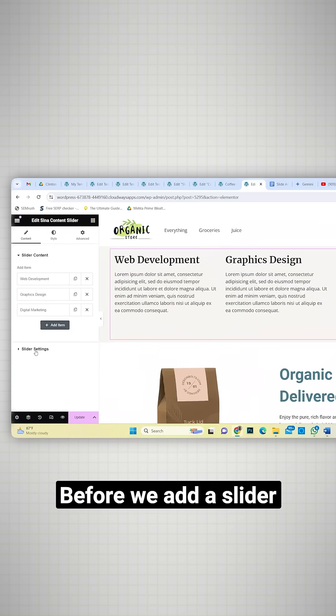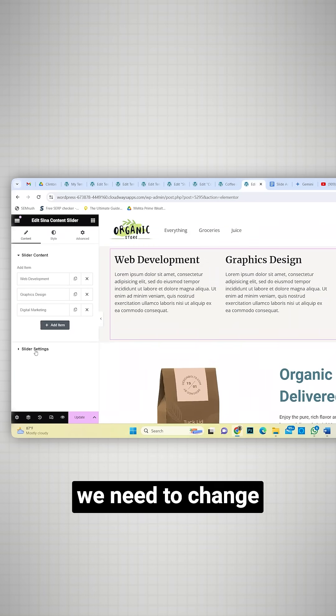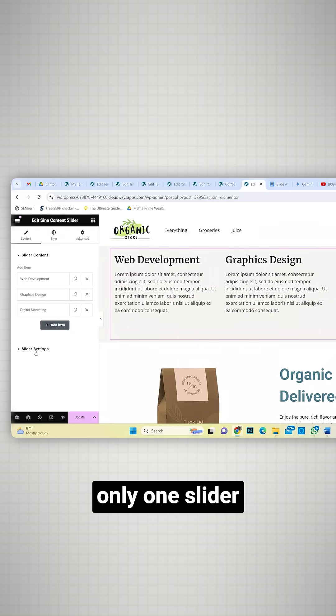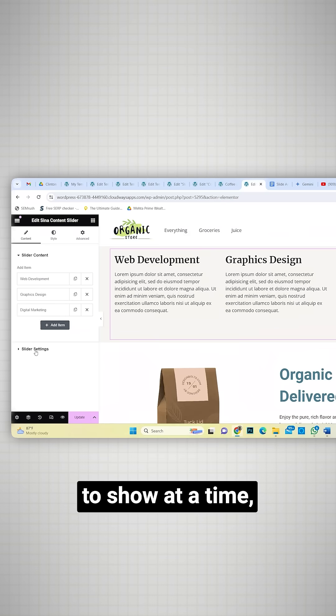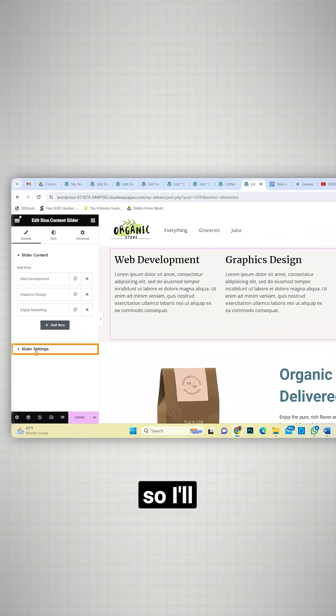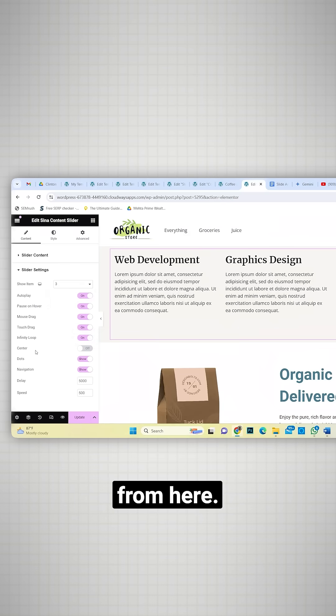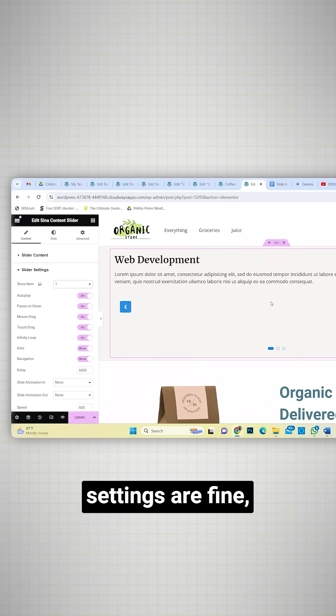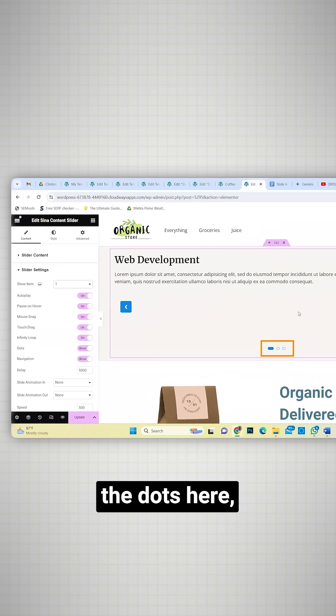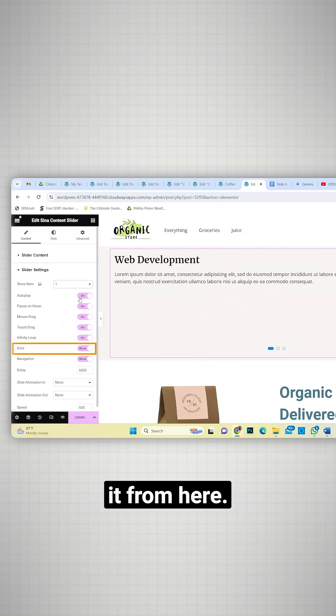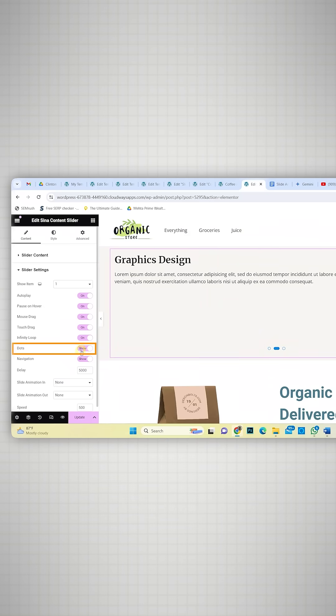Before we add a slider, we need to change the slider settings. I want only one slider to show at a time, so I'll change the setting from here, like this. These other settings are fine, but I don't like the dots here, so I'll disable it from here.